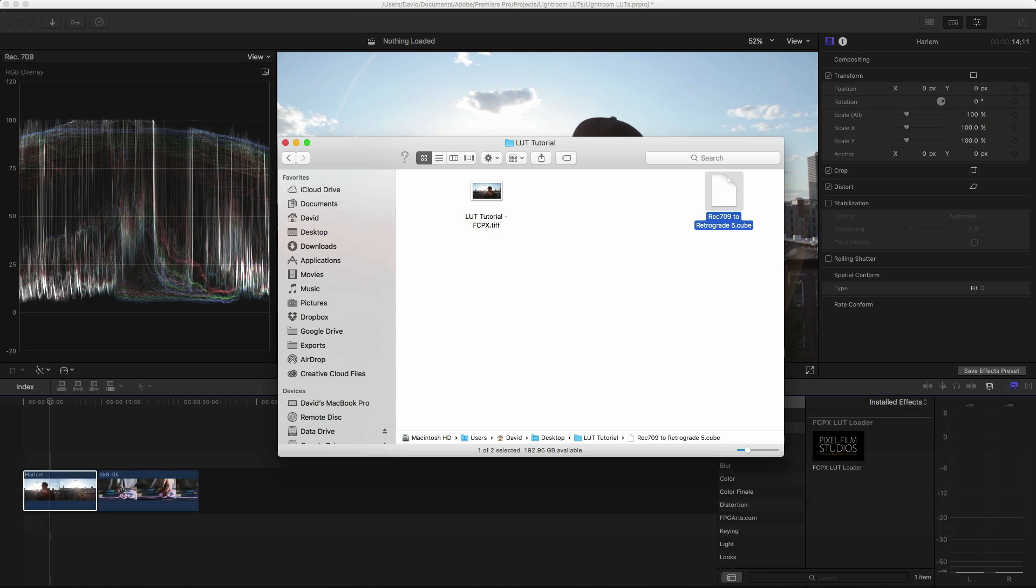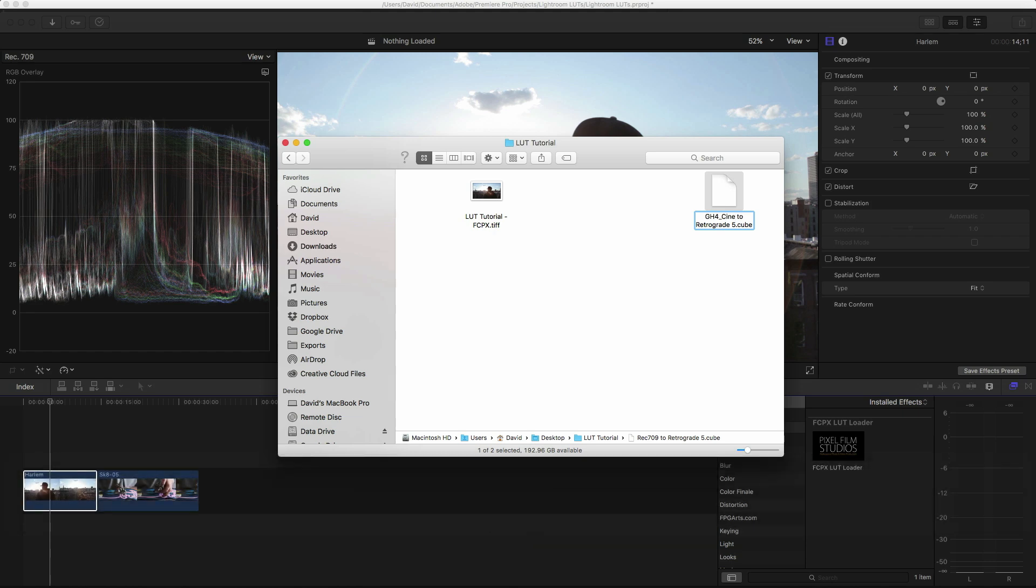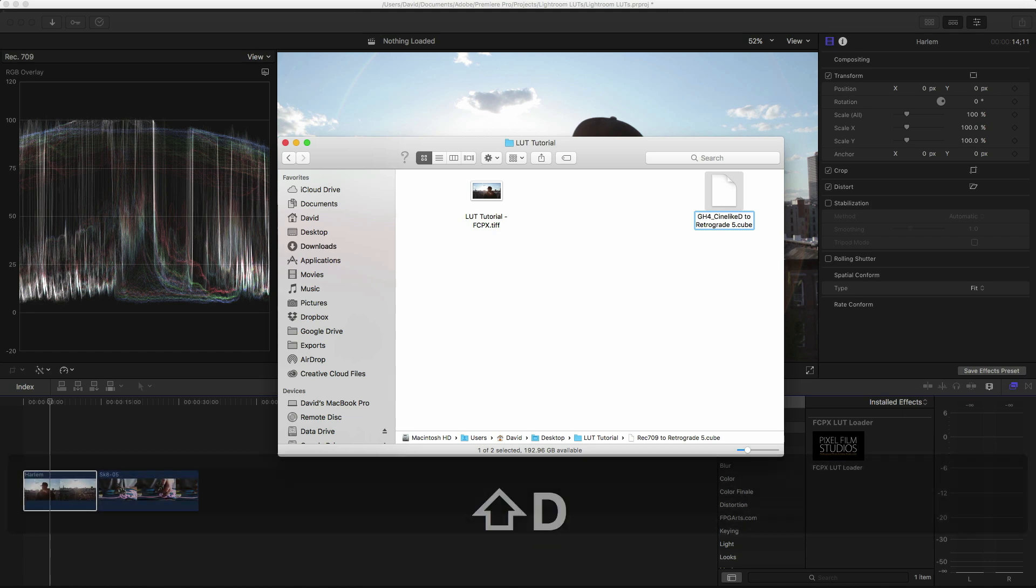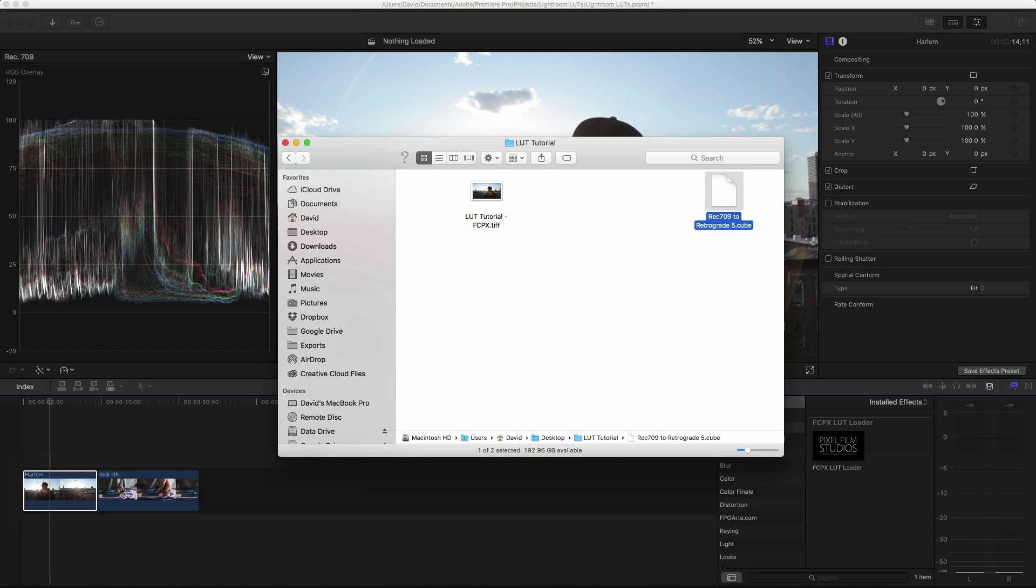So if you're using log footage, you probably want to name it something specifically the color profile you're using. So for example, if the footage was shot using a GH4 and Cinelike D, you would name it GH4 Cinelike D to Retrograde 5. This is important as applying a LUT to a color space it was not meant to will not be accurate and can lead to some pretty odd results.